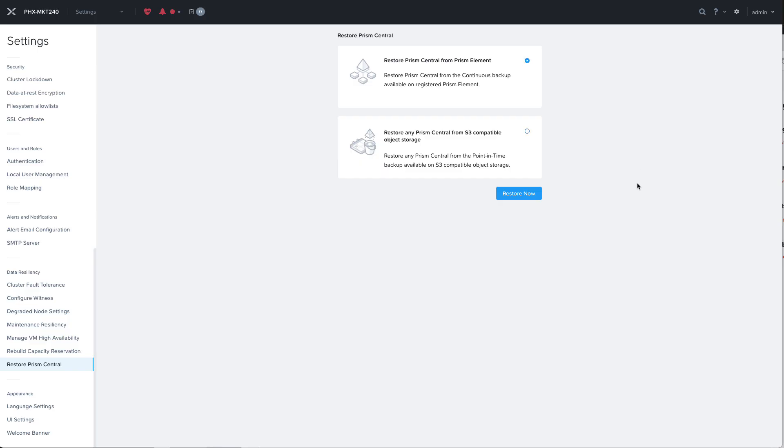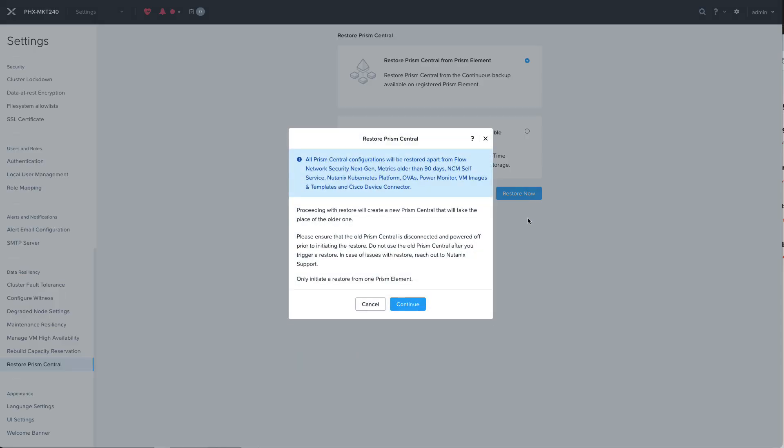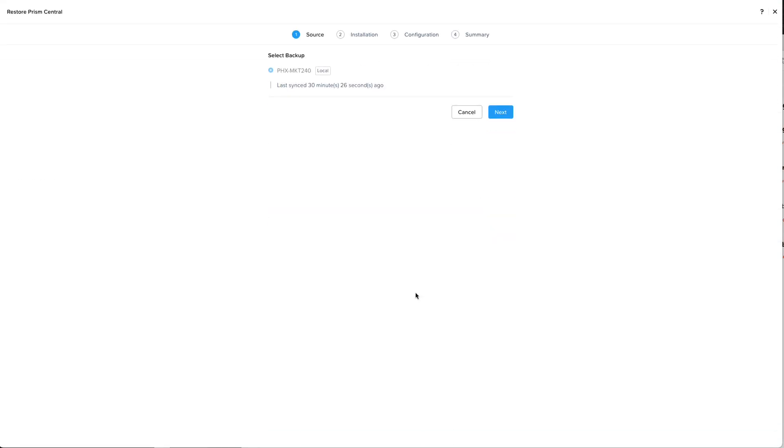Looking first at what it looks like if we restore the Prism Central from the local Prism Element, it'll first give us some information about how it will create a new Prism Central and how you don't want to power on the old Prism Central at all. Once we click on continue it's going to show us the local backup that it has. There's only one restore point and that's the most recent backup.